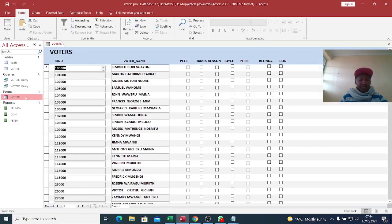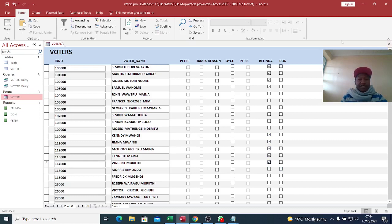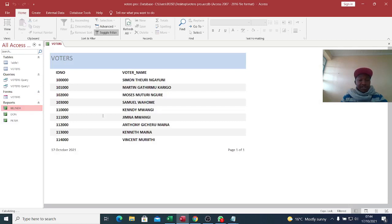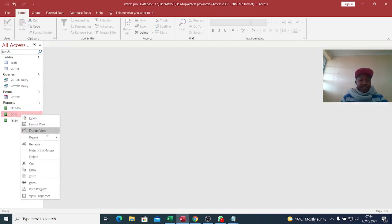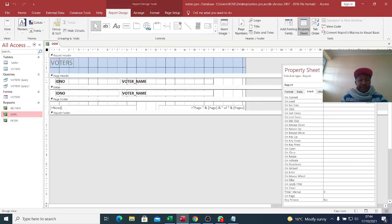I need to go to the voters form and vote. There are now some guys who have voted for Berinda. If you refresh and open Berinda, you can see that these are the guys who have voted for Berinda.